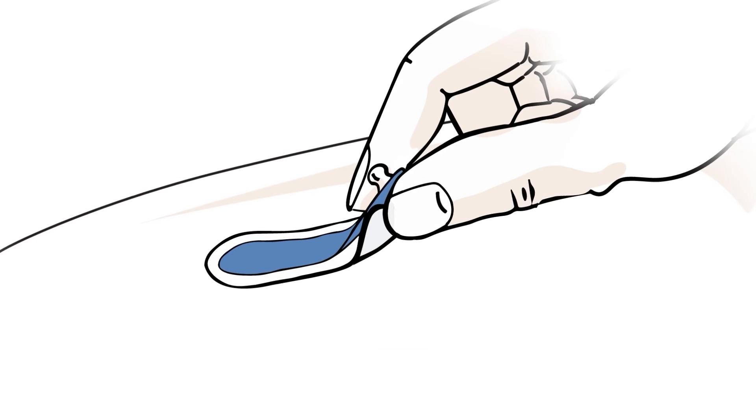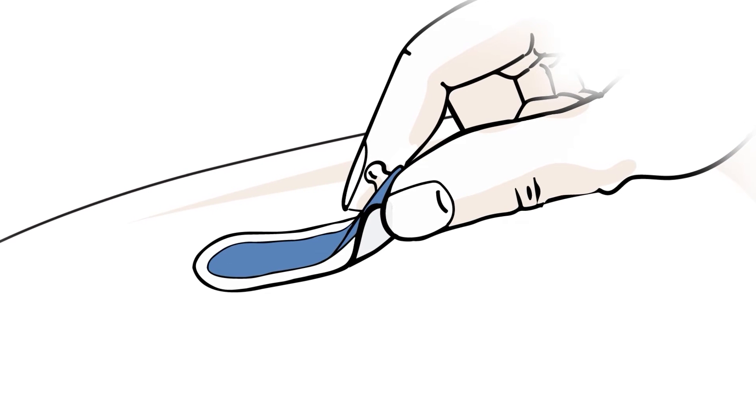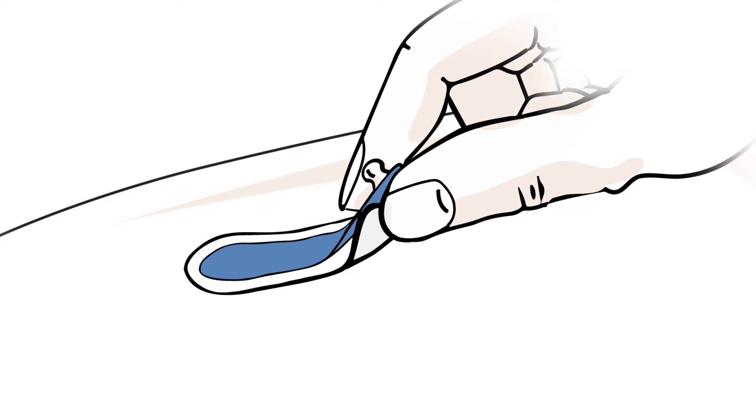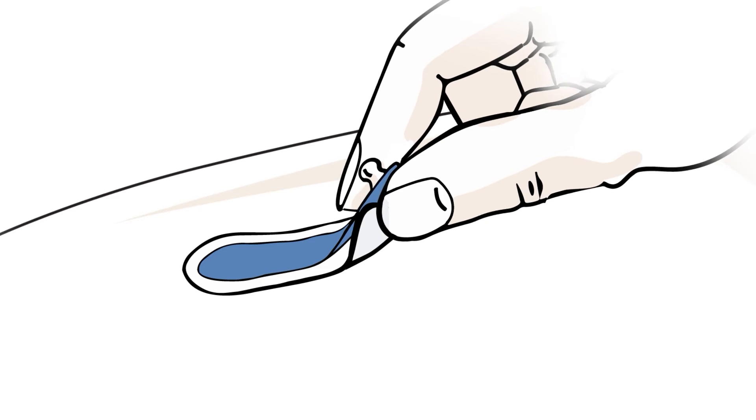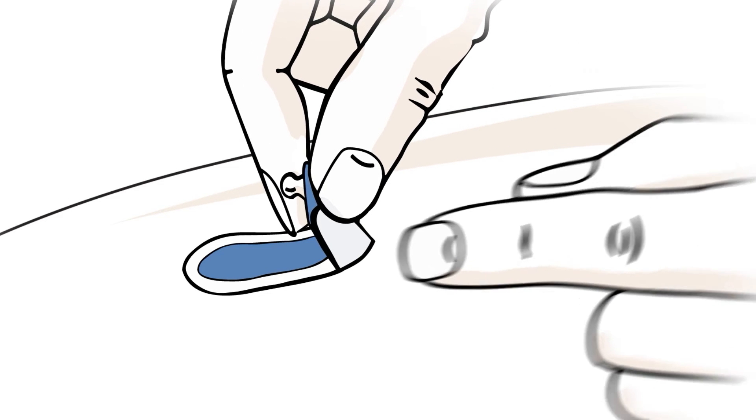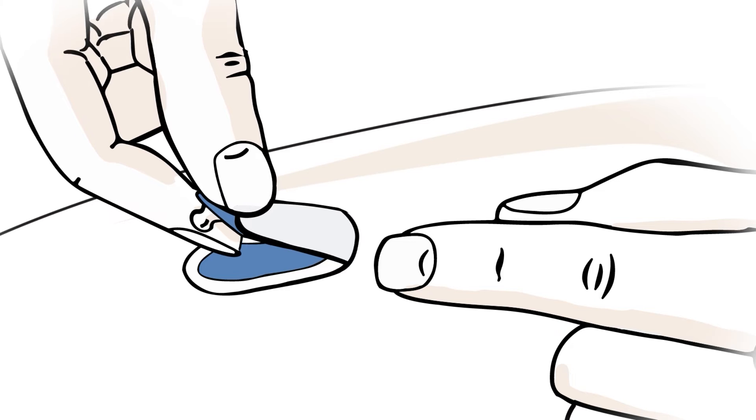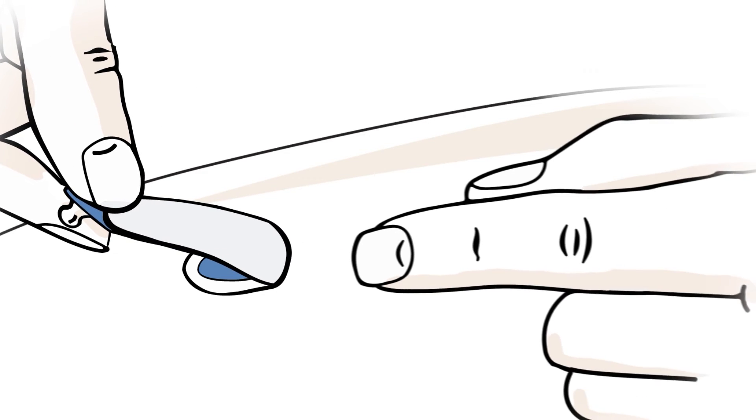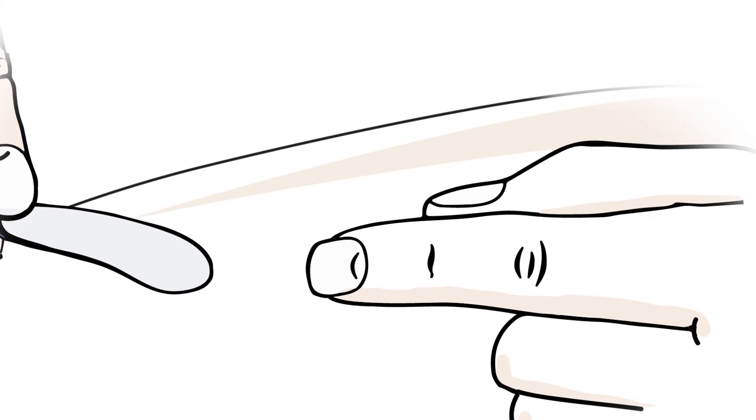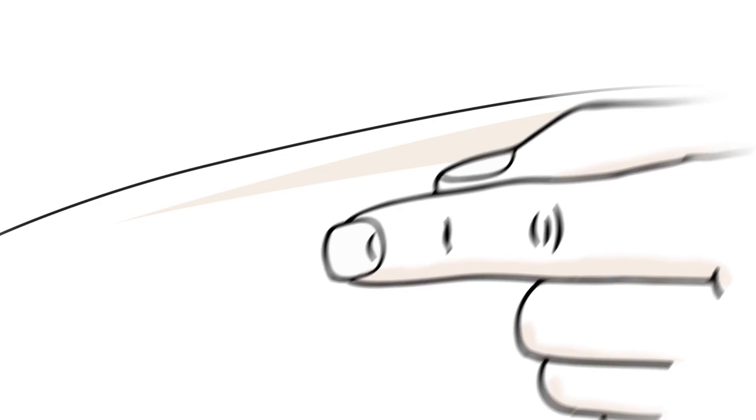Gently lift the tab or the edge of the electrode, maintaining a low profile. Slowly pull off the electrode from the skin, holding and supporting down the newly exposed skin as the electrode is removed. Keep the electrode close to the skin surface when pulling back over itself to reduce the risk of mechanical trauma.